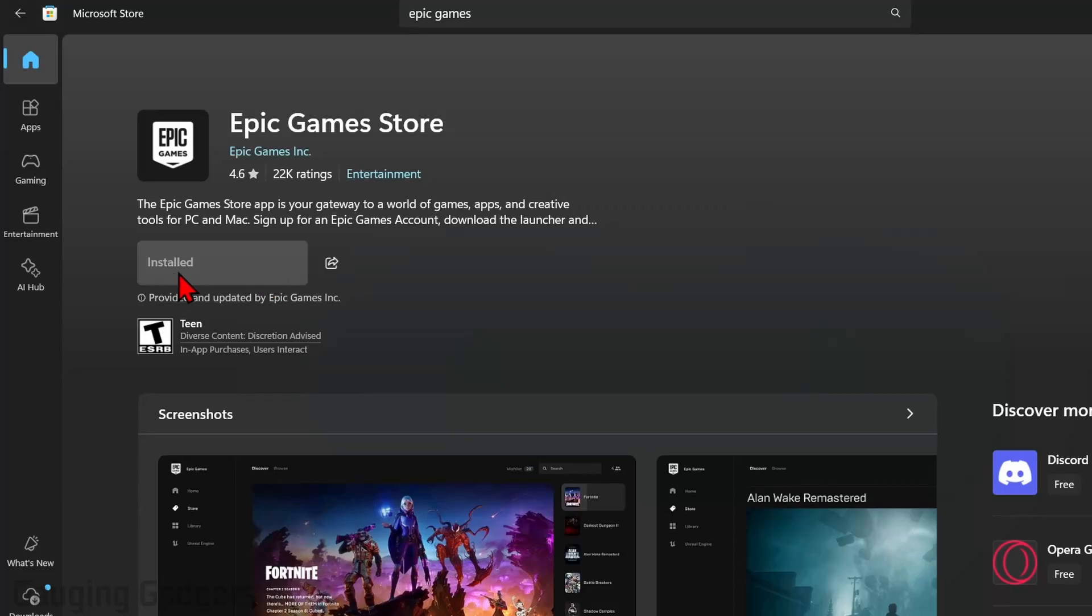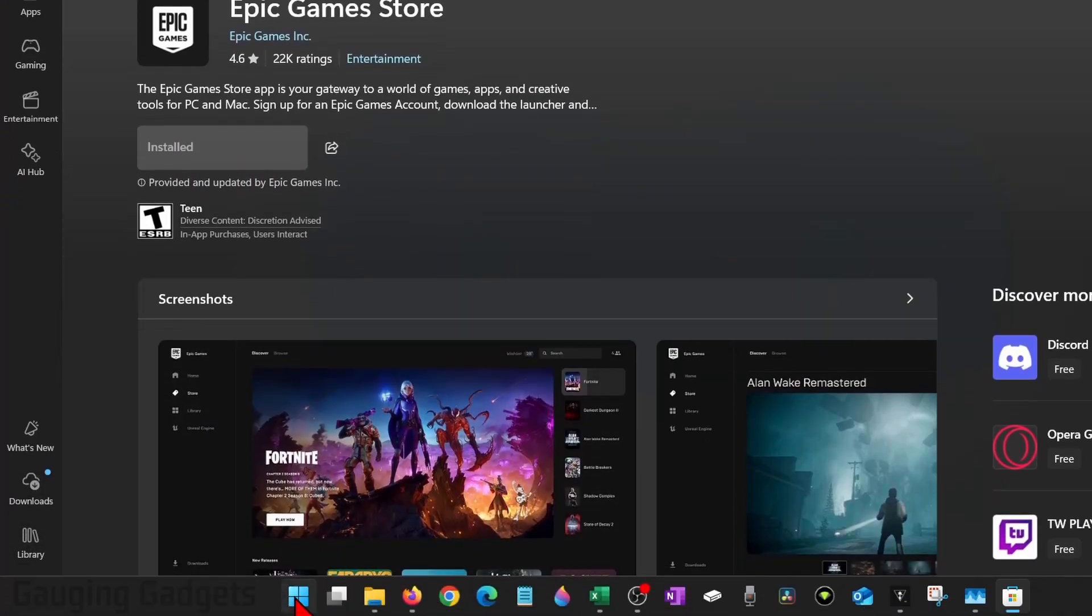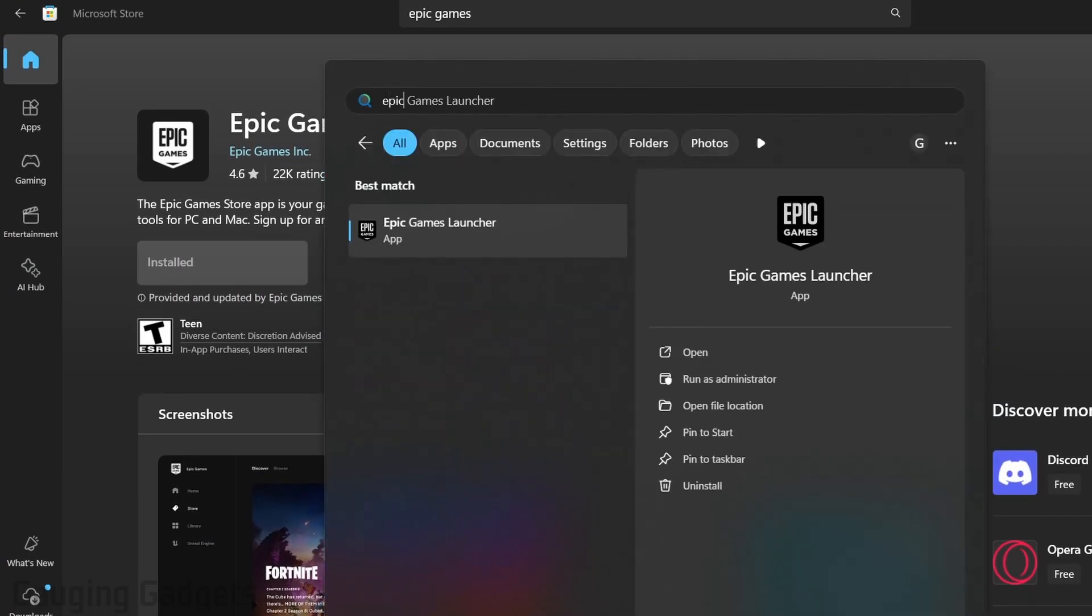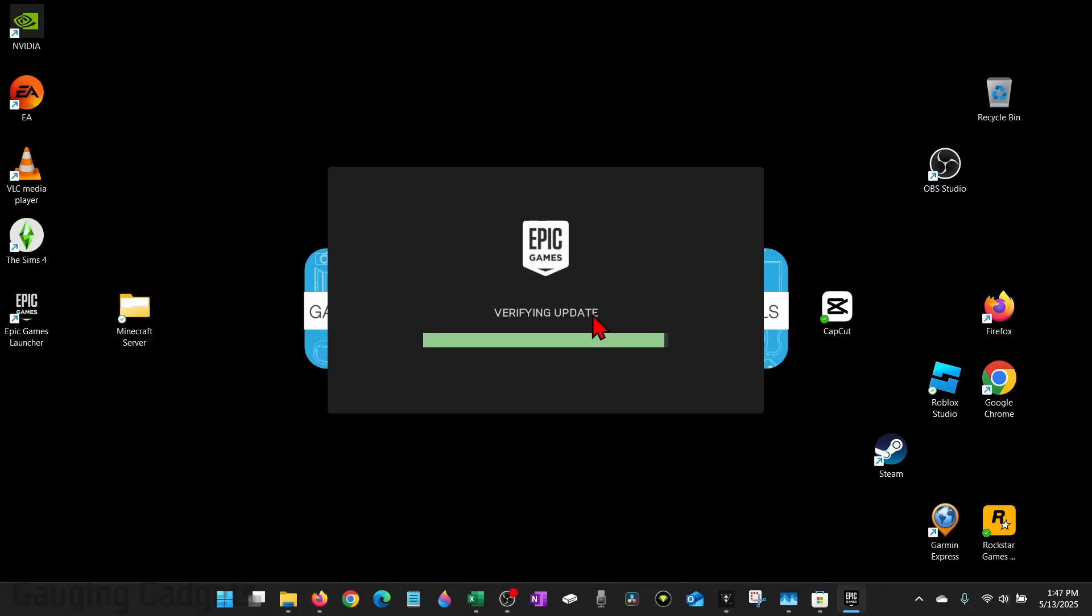Once it says installed, we can open it by simply selecting the Windows Start button again and then typing Epic Games. Go ahead and select the Epic Games launcher. The first time you open it, it'll have to download some updates, so just give it a second to do that.